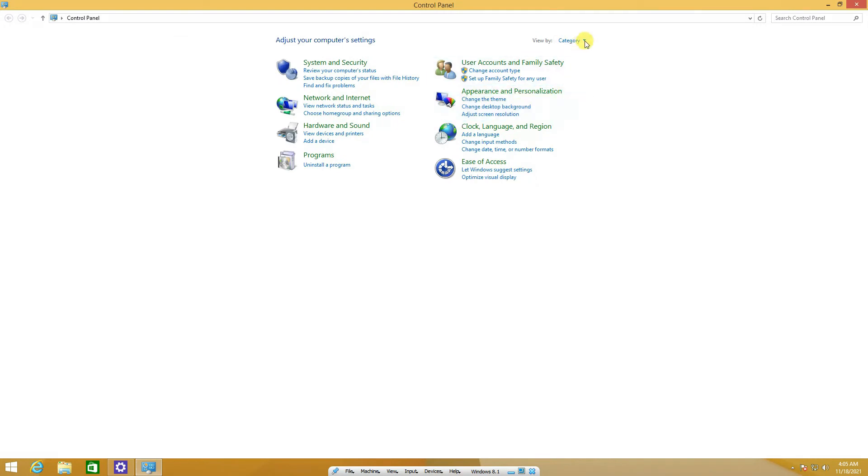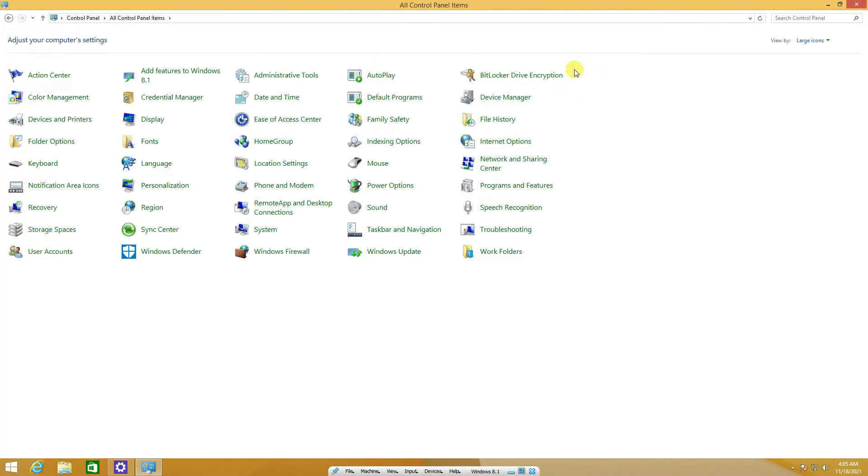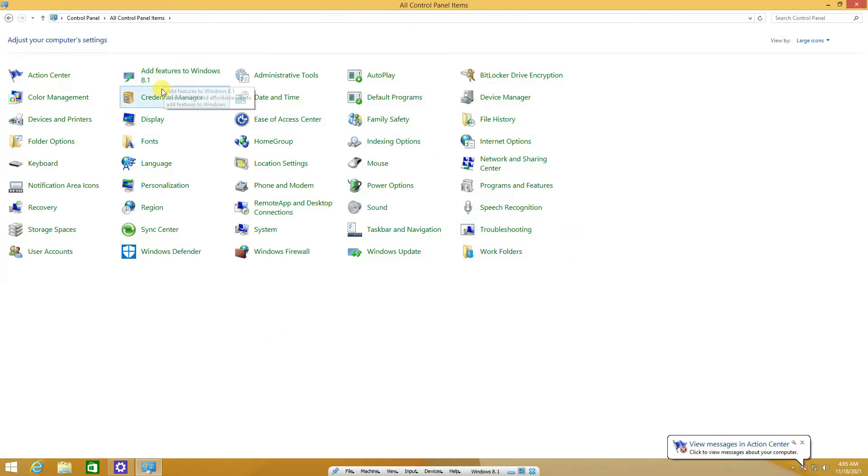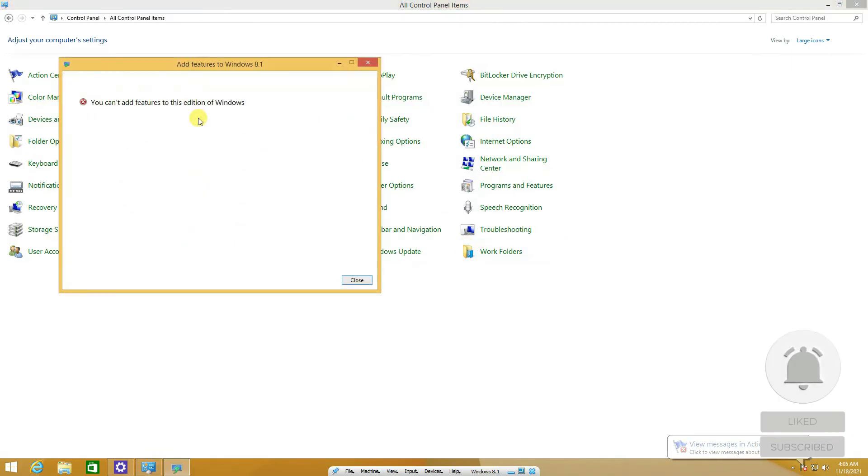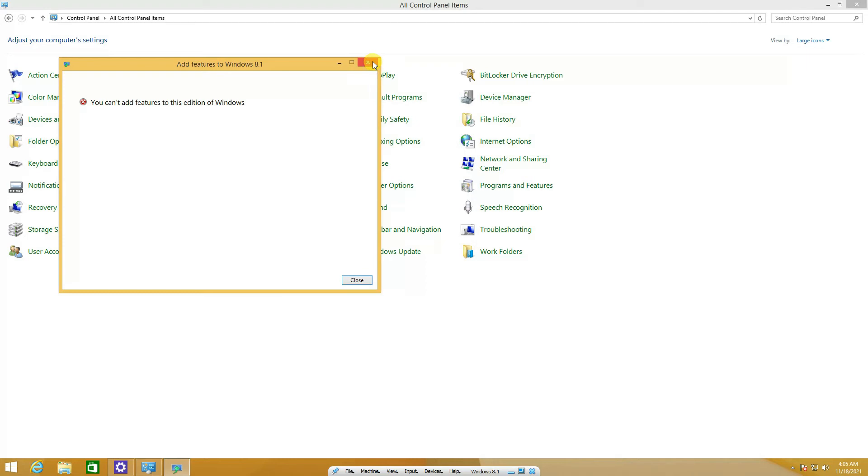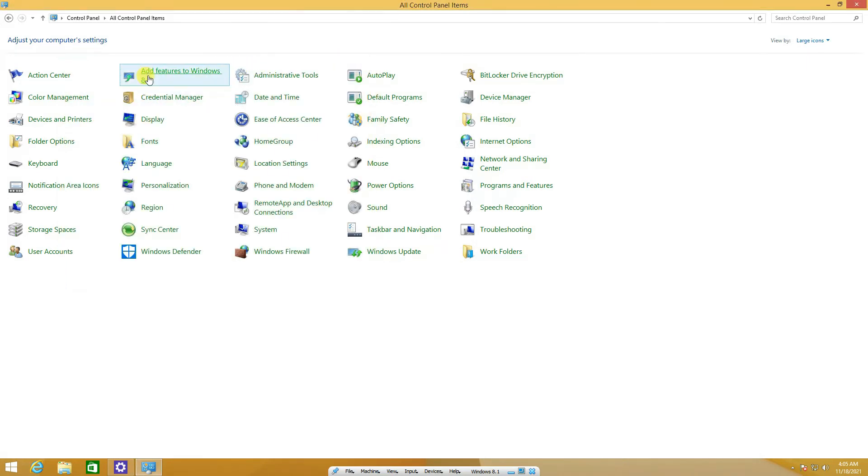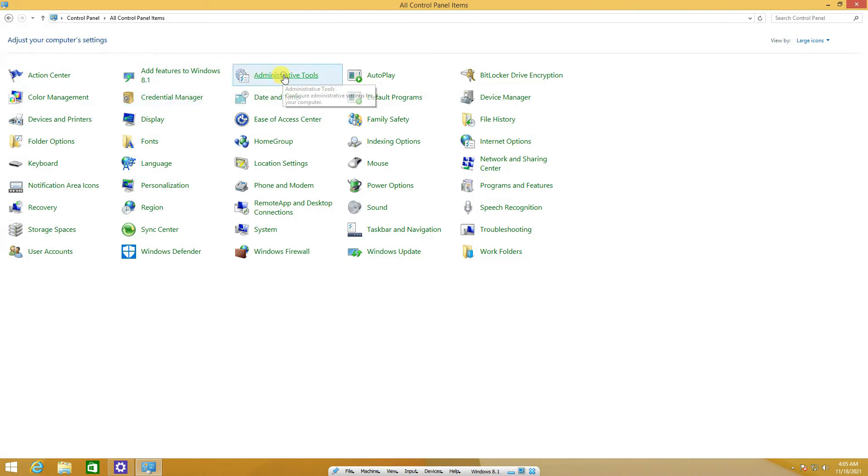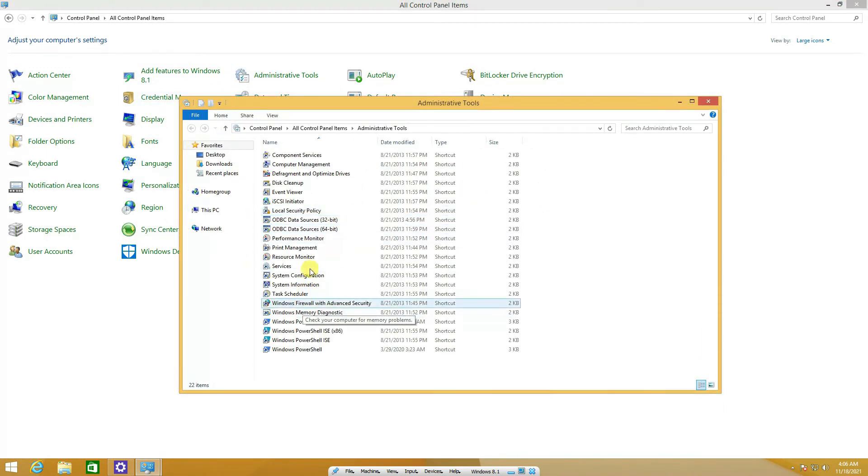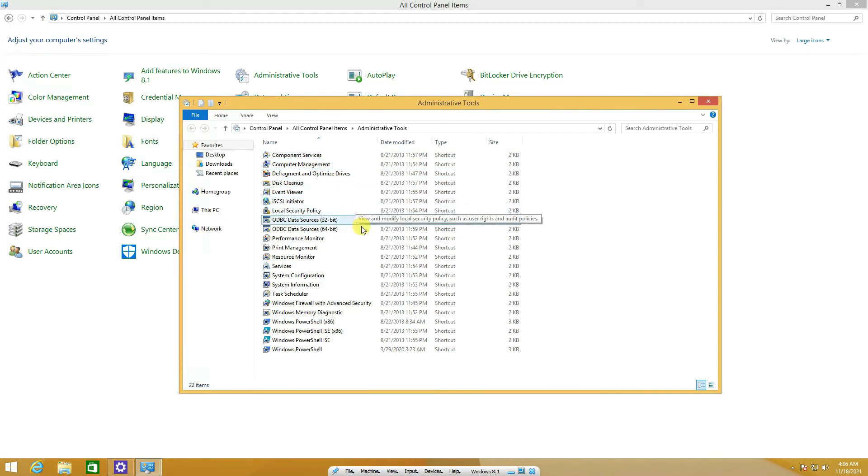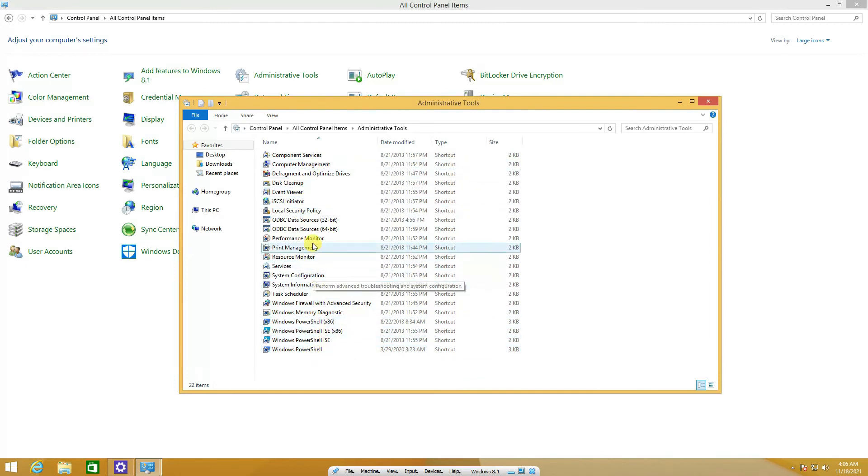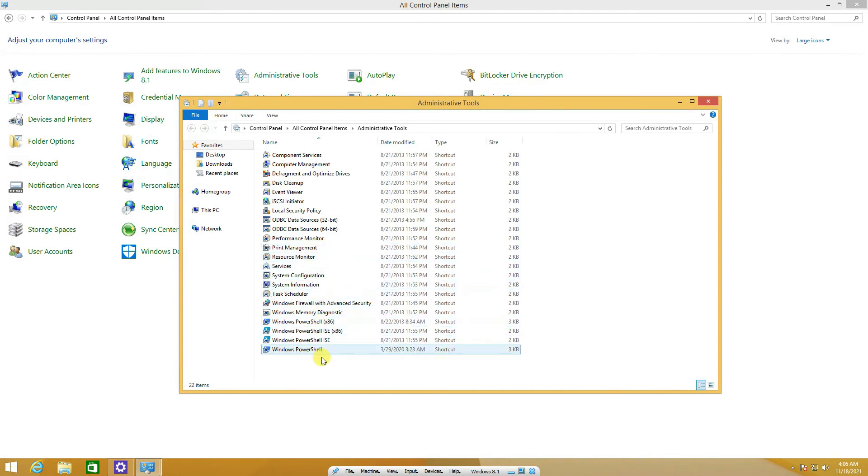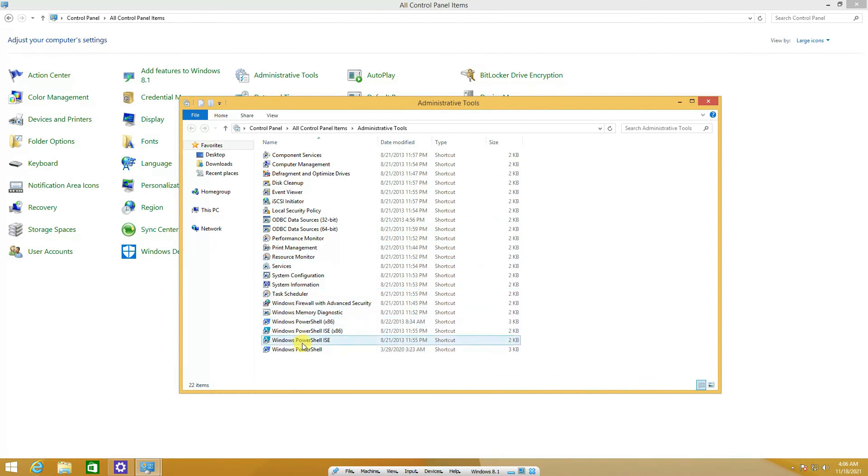If we go to the control panel and see the icons, they are almost the same as in Windows 7. But add features to Windows 8.1 is quite strange, you can't add this feature to this edition of Windows. This is the ultimate or professional version of Windows, interesting. Then we have the administrative tools with components, disk cleanup, and security policies, performance monitors, quite advanced features which we saw in Windows 7.